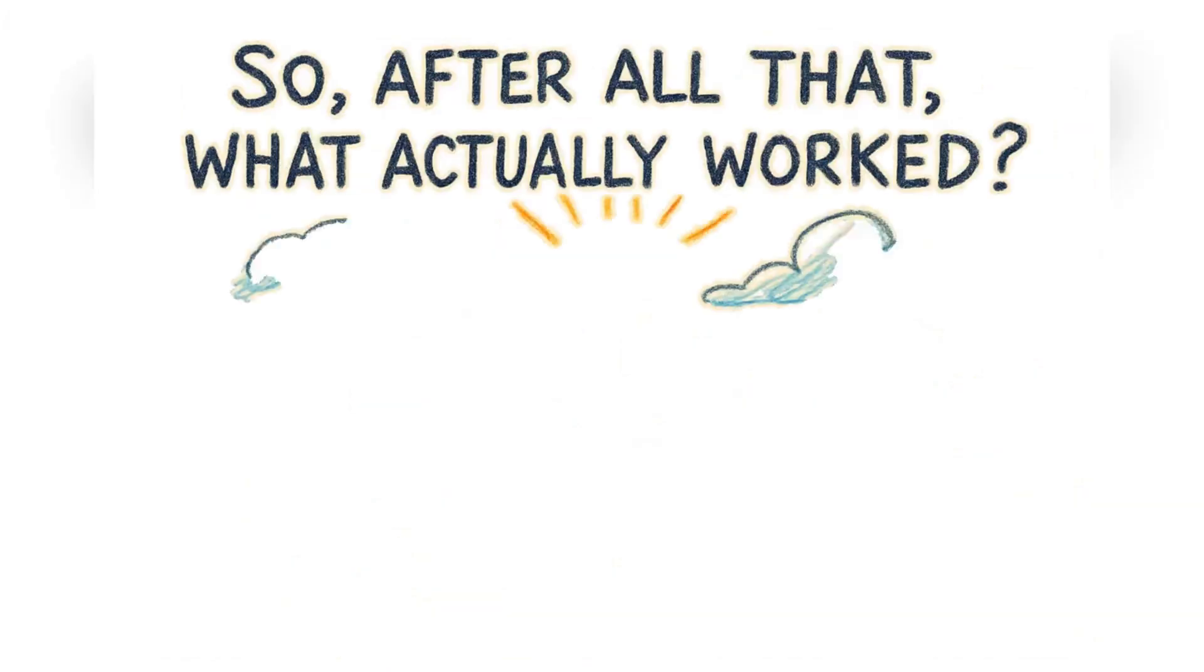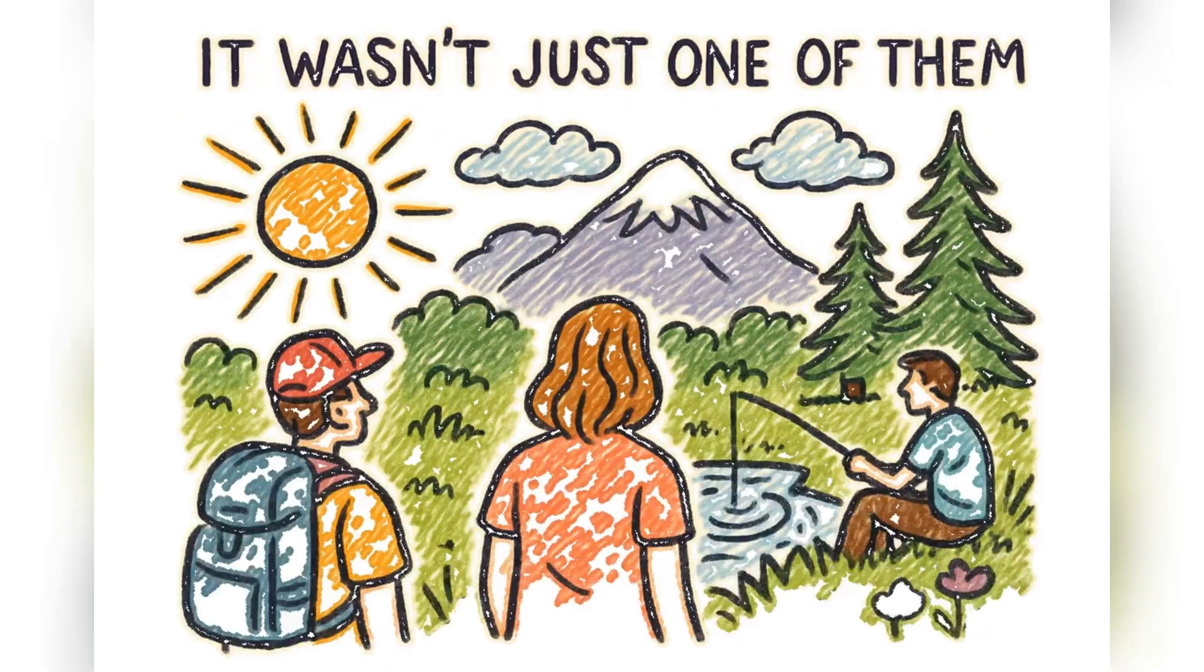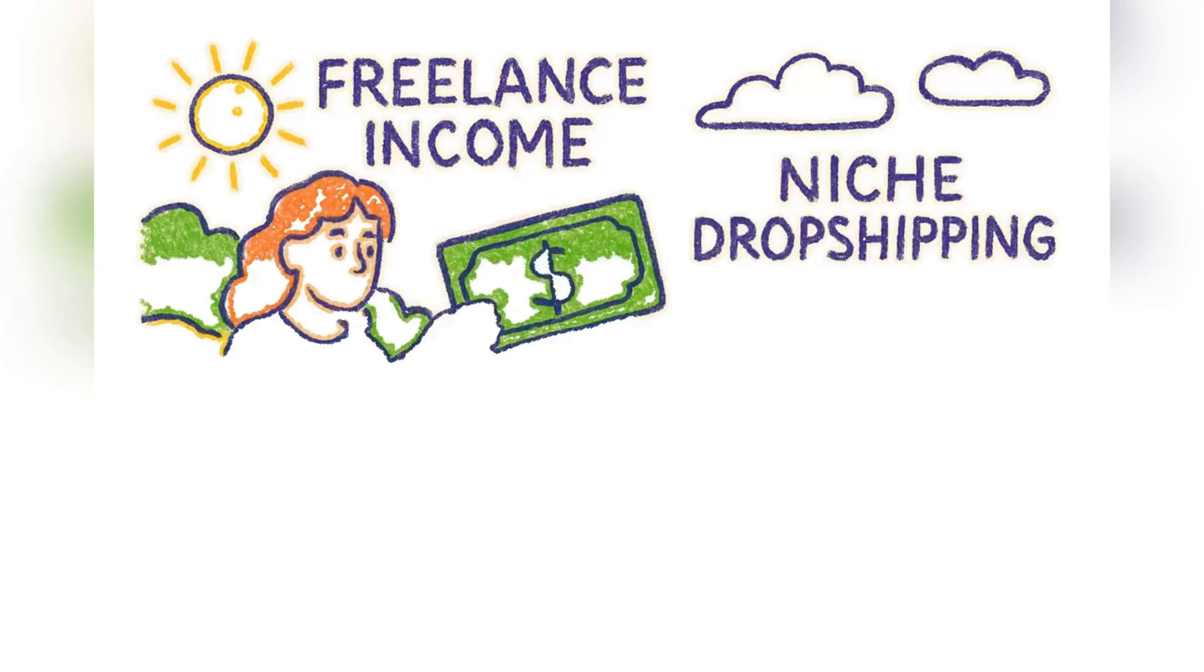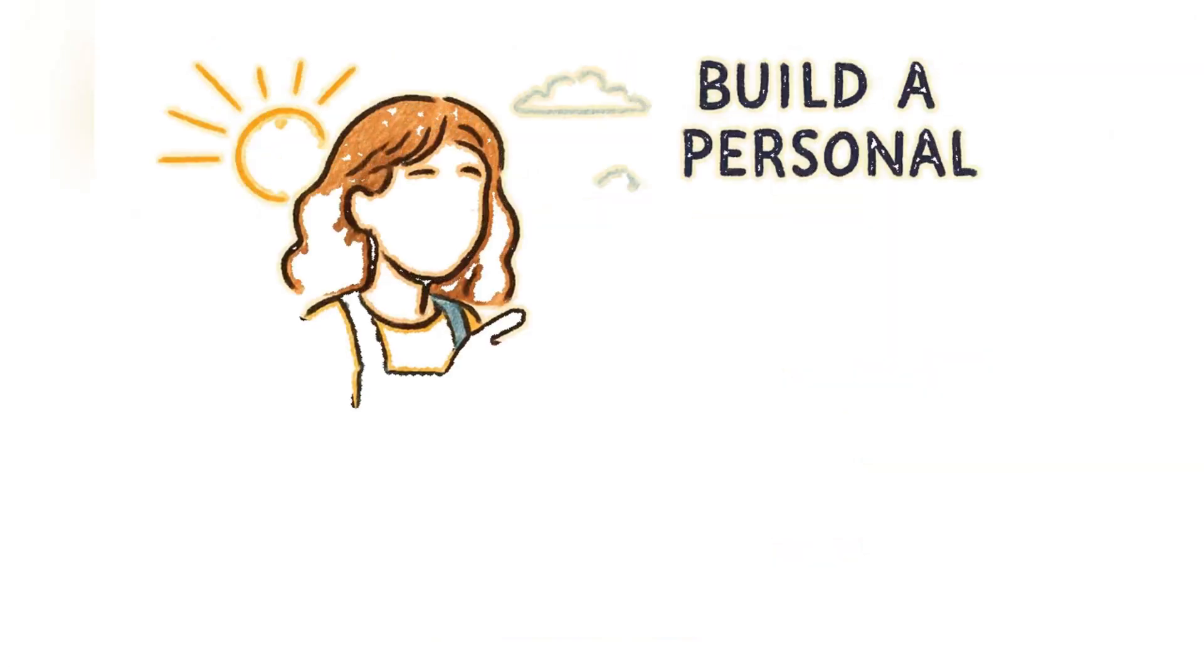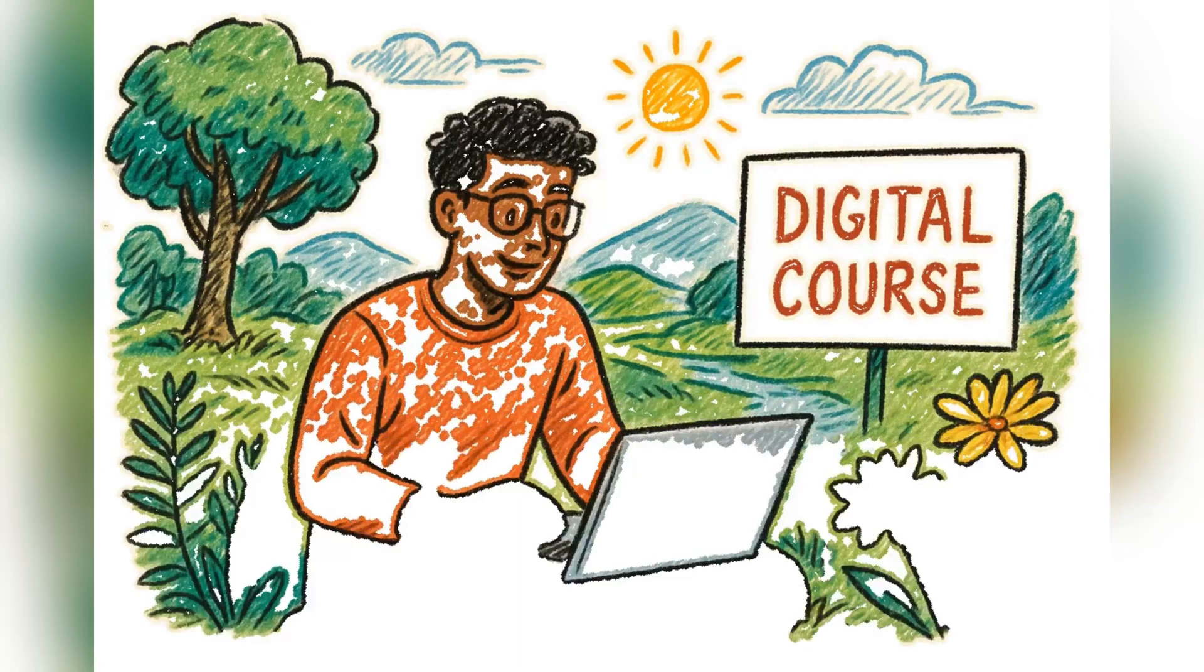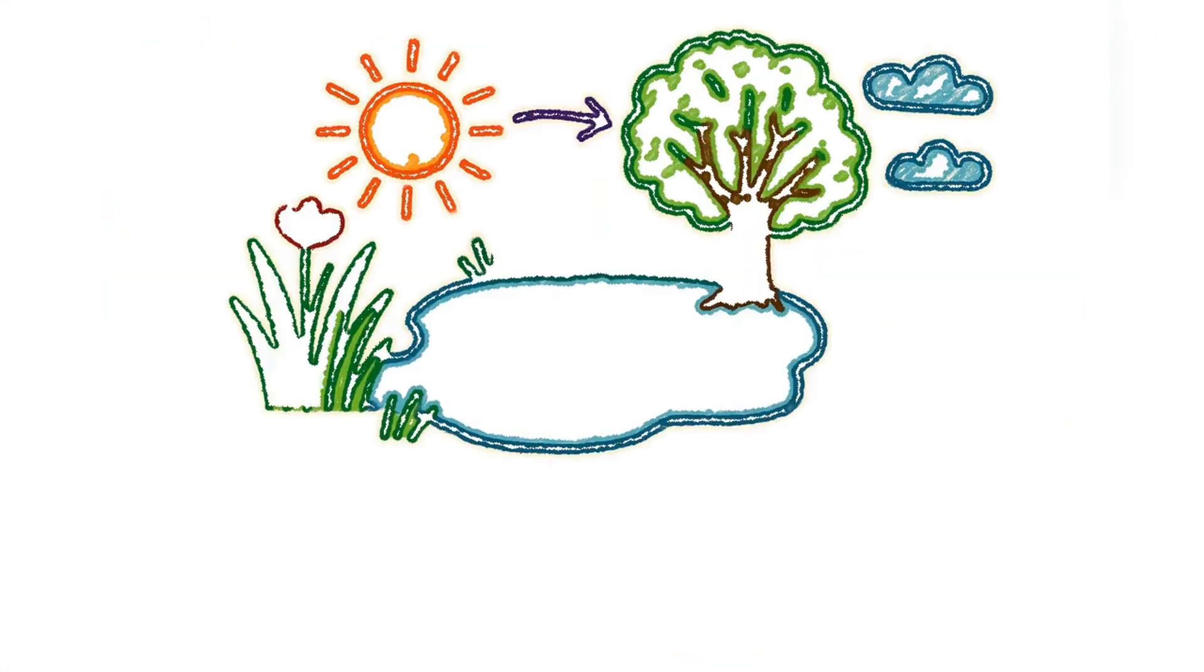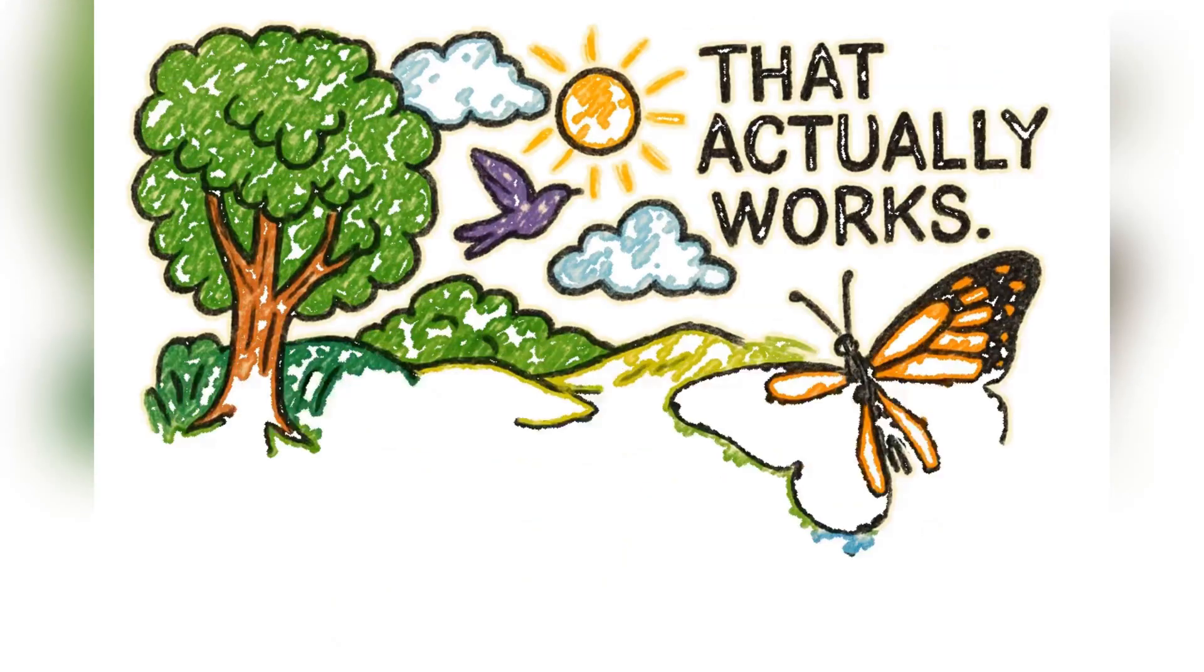So, after all that, what actually worked? It wasn't just one of them. The real secret was realizing they're not separate paths. They're building blocks. You use your freelance income to fund your niche dropshipping store. You build a personal brand as a creator to drive authentic affiliate sales. Then, you sell a digital course to that loyal community. The trick isn't to pick one strategy. It's to build your own small interconnected ecosystem. That's what actually worked.